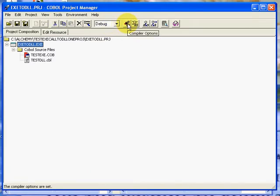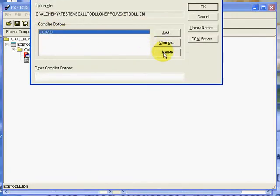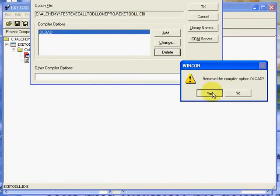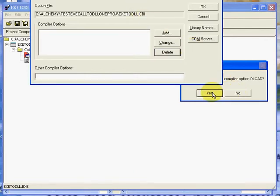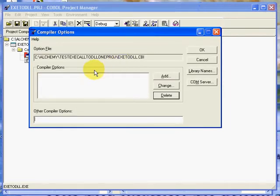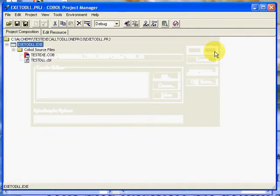We'll go ahead back into our compiler options. I'm going to remove, delete my deload, and answer yes. Bring this back down so now I don't have any compiler options showing up. Press OK.